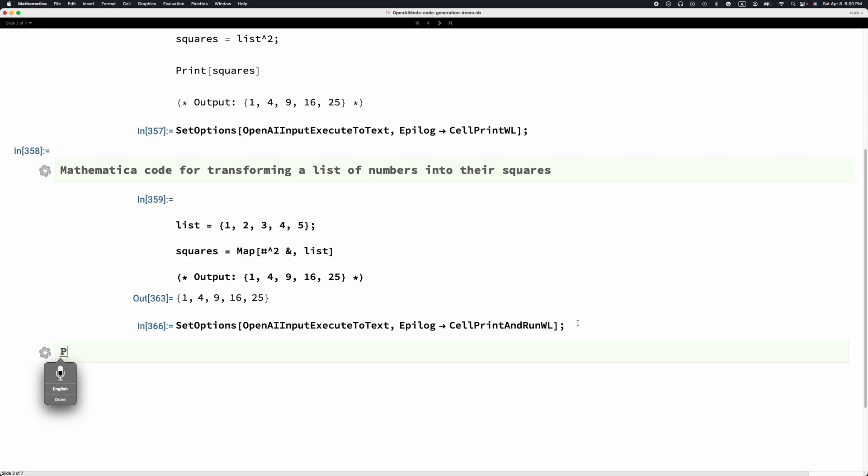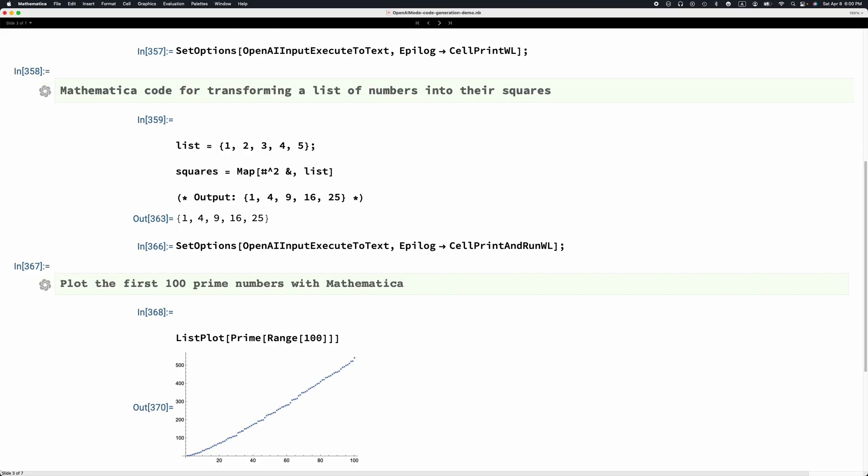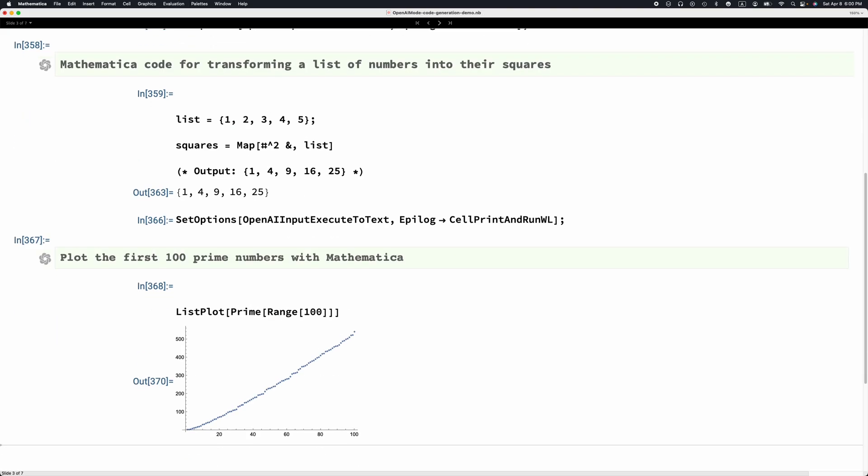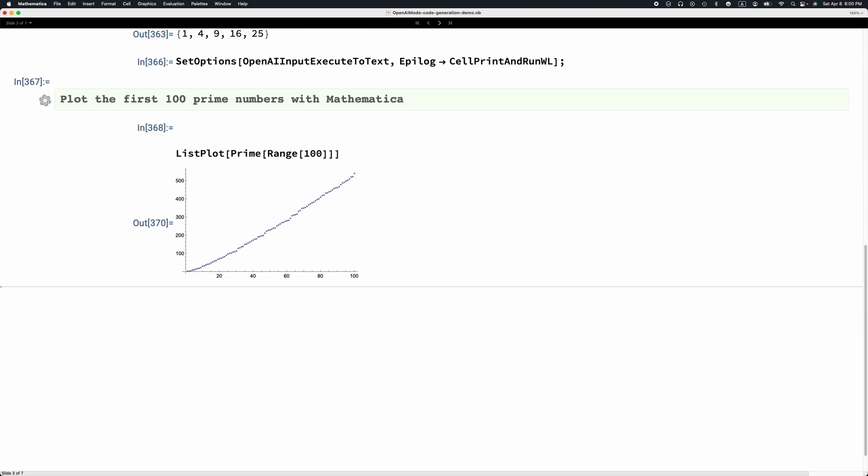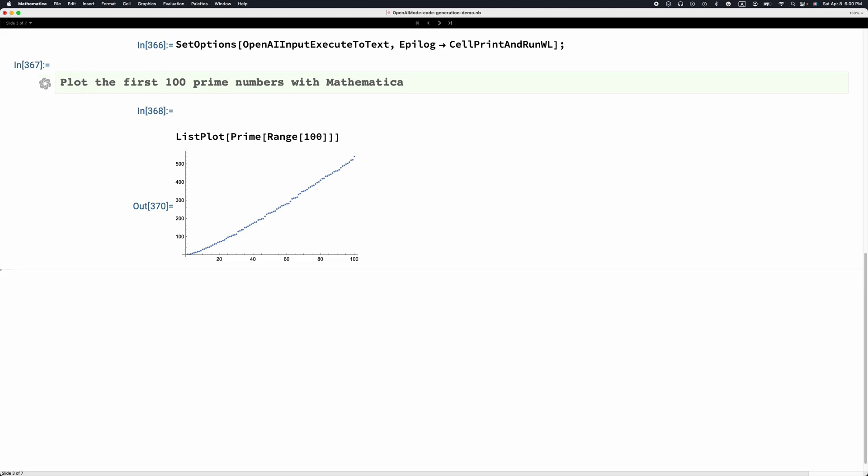Plot the first 100 prime numbers with Mathematica. This was exactly what we requested. I'm going to do one more example.